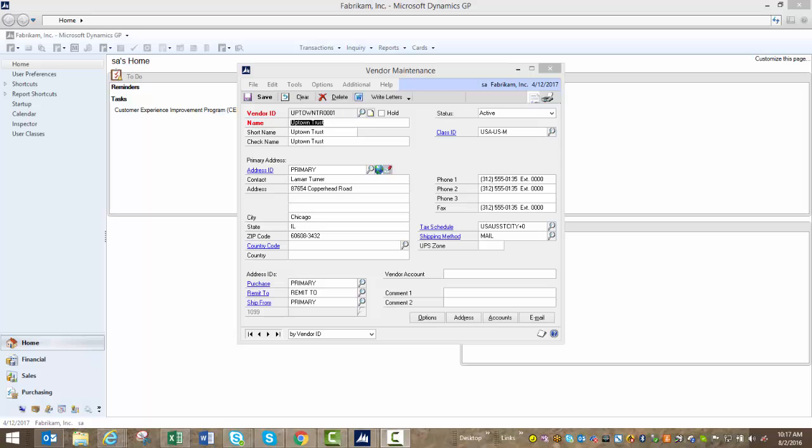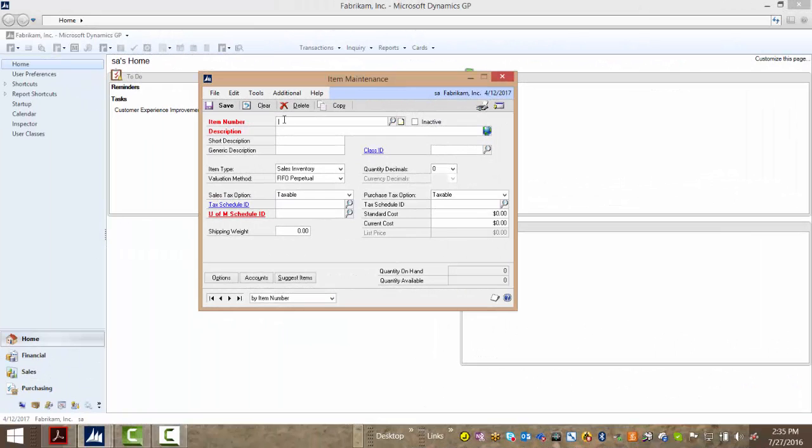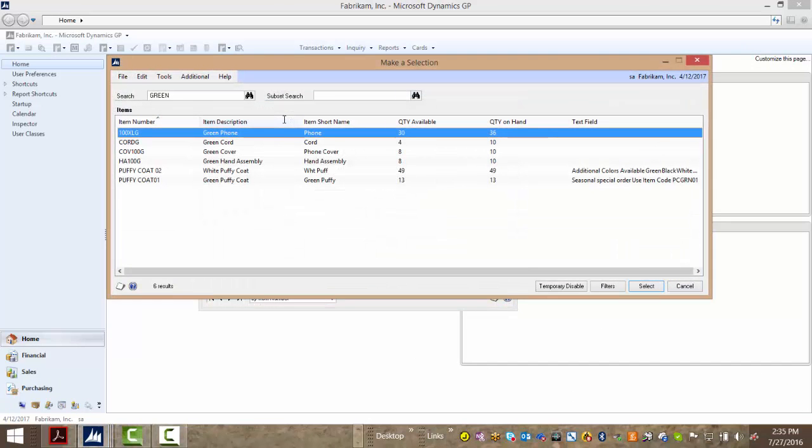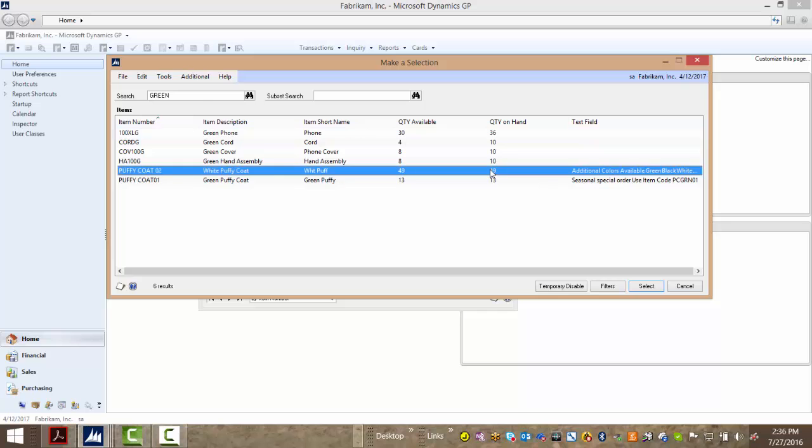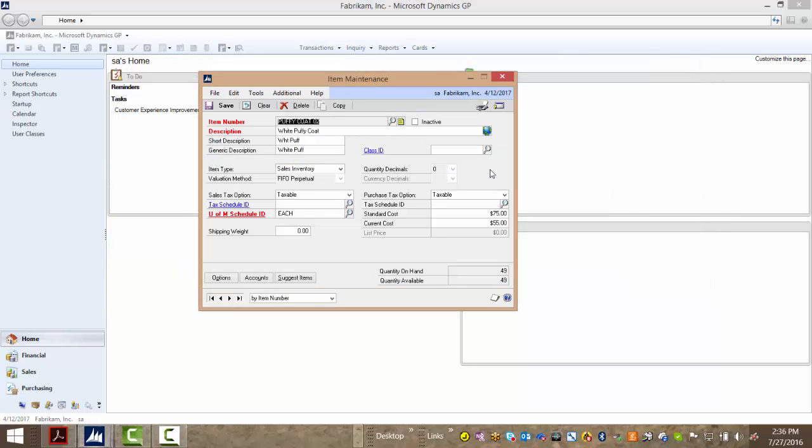Now for our last example, let's take a look at an item. I'm going to use 'green', which is part of my item's description to search. I'll hit tab and all my green items are returned. But notice I'm also able to show the quantity available as well as the quantity on hand. I'm also able to search text fields in my notes. So with some simple customizations, you've got additional power with SmartFill.